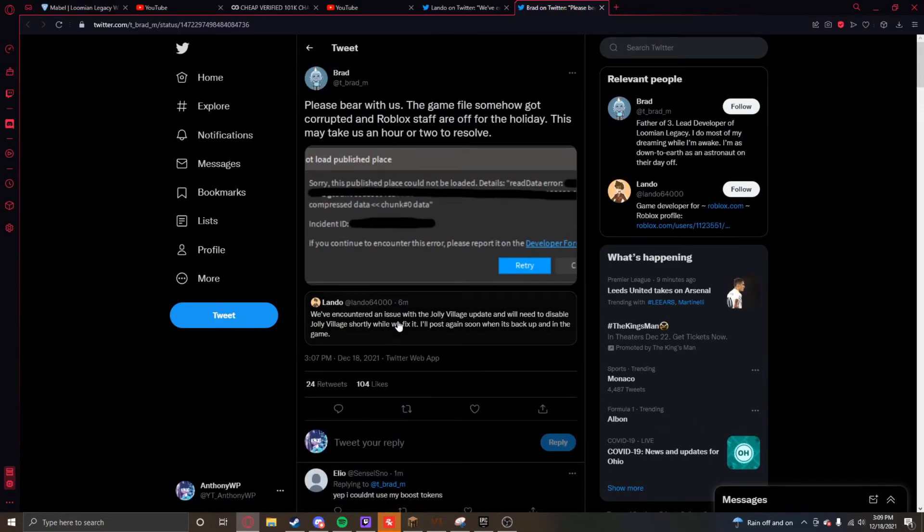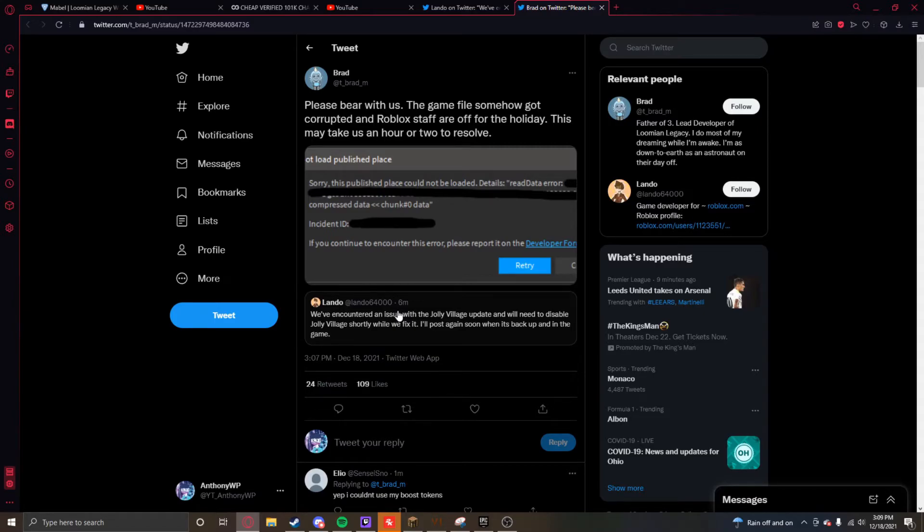So basically it's just a small issue where they found a gamma roaming with soft reset. So that's pretty much why Jolly Village was down.